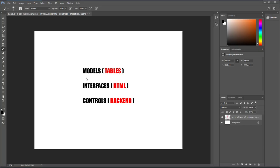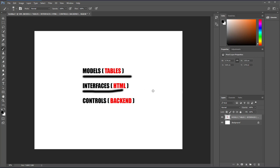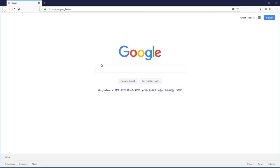We are done with the models part and now we have to start coding the interfaces part. Interfaces are nothing but HTML and CSS that are going to be displayed by the browser. Before we can start, let's get Bootstrap into our project.